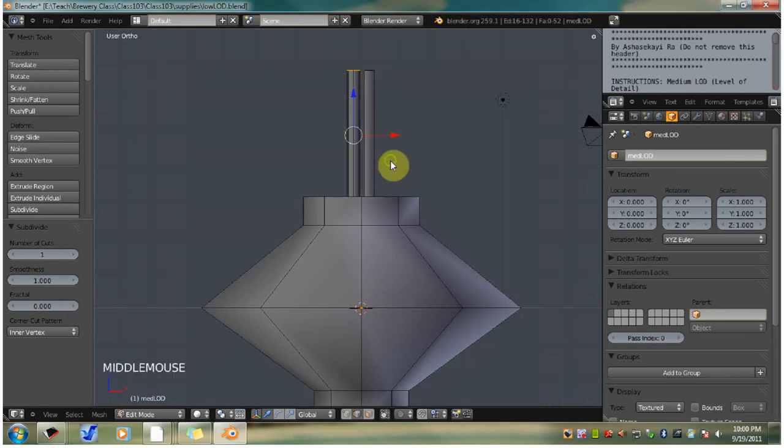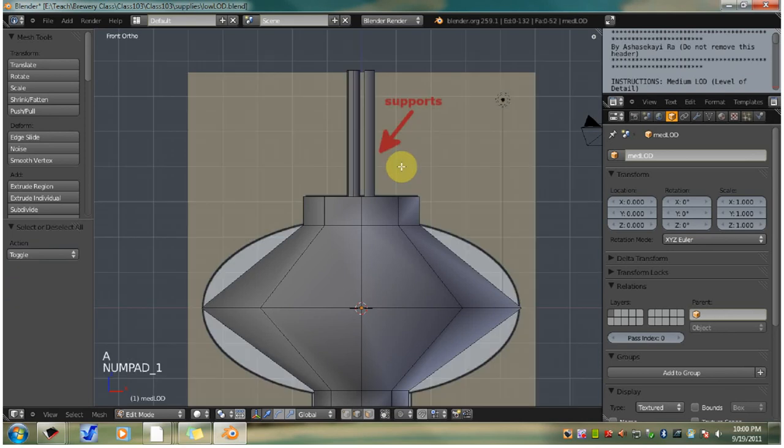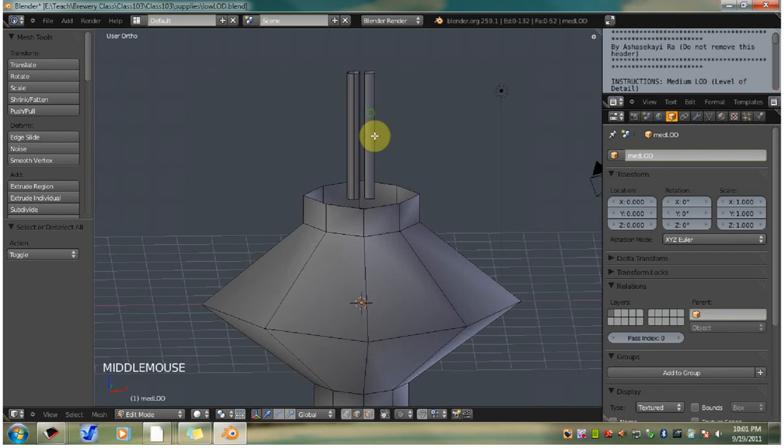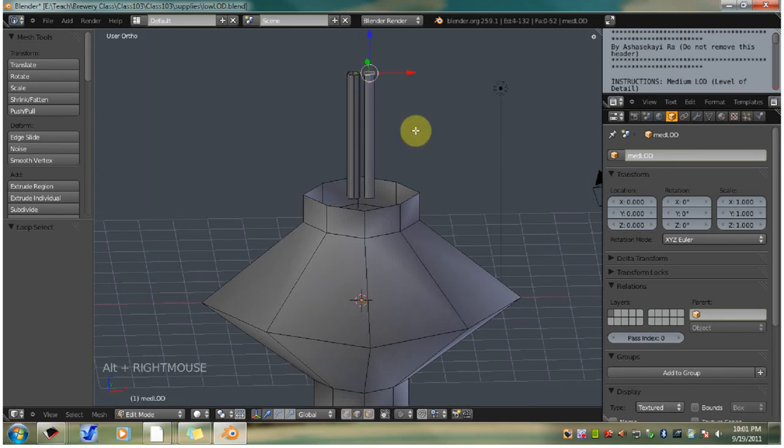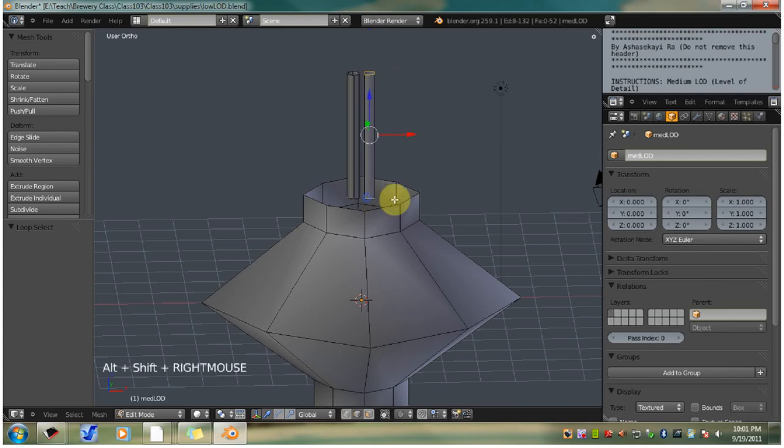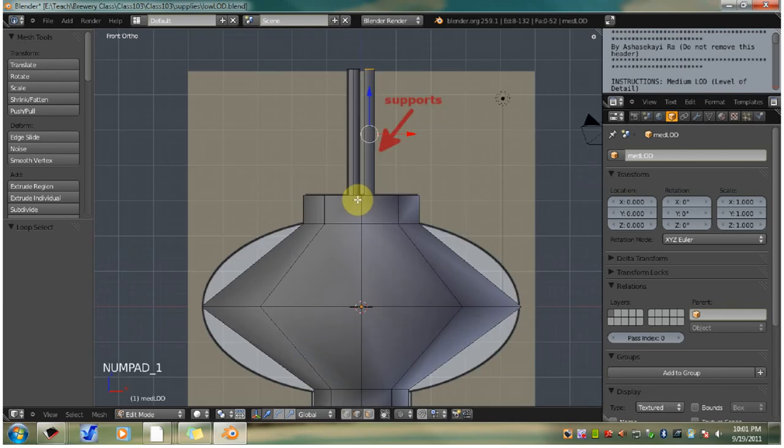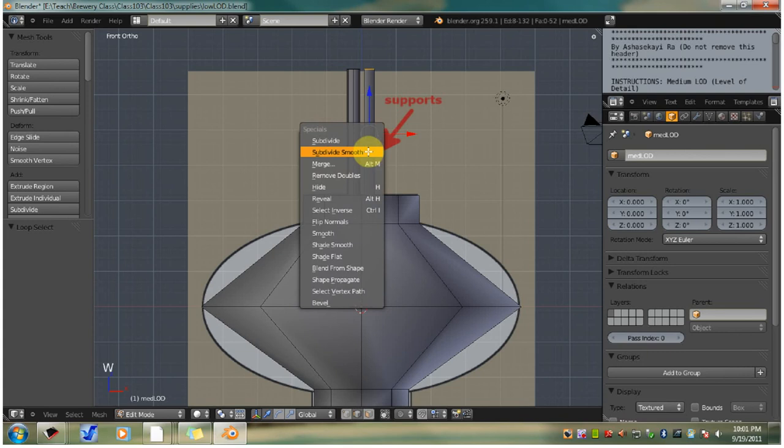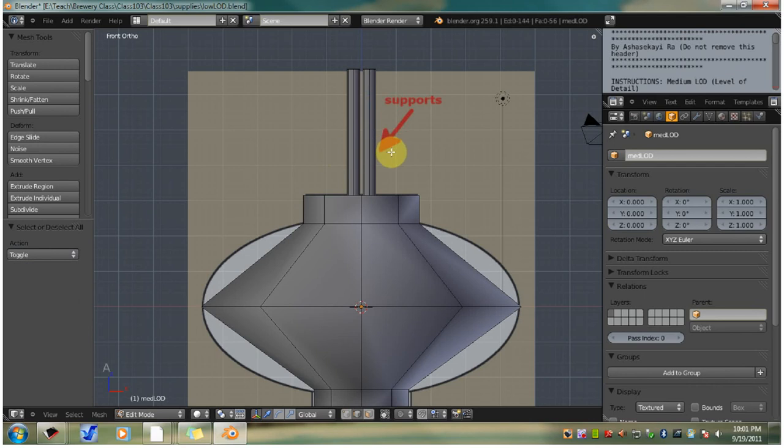Let's go back over to 3D view. And let's do the same thing again over here on this side. Alt, right click an edge. Now hold shift, hold alt, right click an edge. Now you have two edge loops selected. Go back to front view, numpad one. W, subdivide smooth. And hit A to unselect.